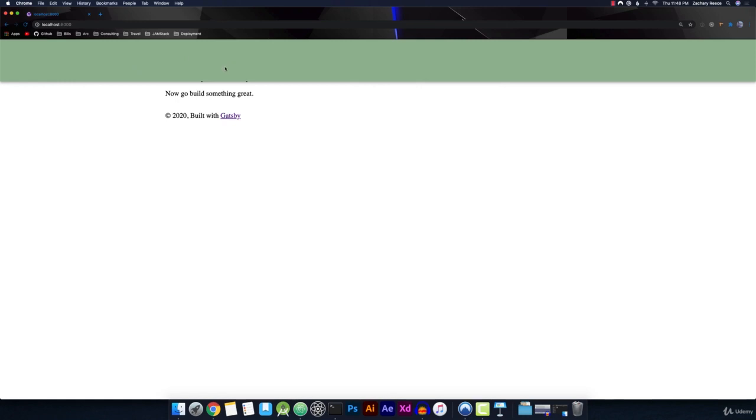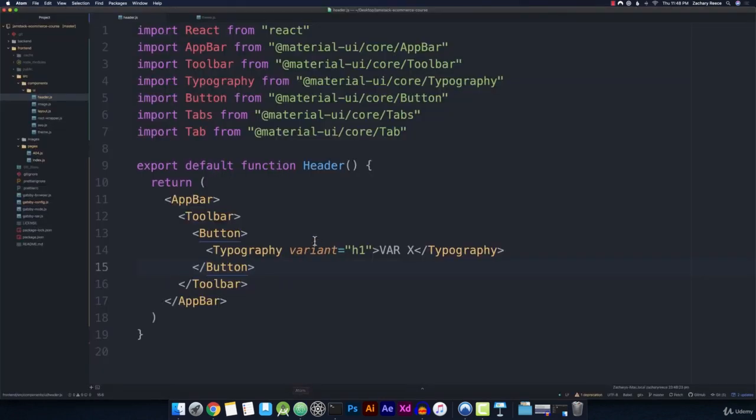But remember from the design file, we actually don't want this colored background. This is just styling it from our default primary color inside of our theme. So if we want to get rid of this, we can go onto our app bar and we can add the prop color.